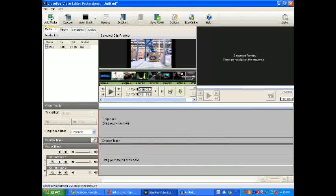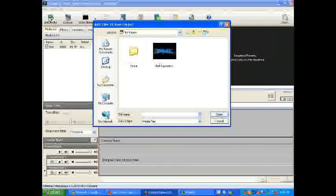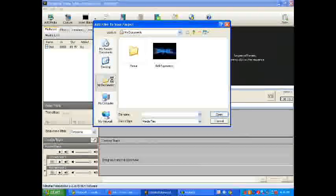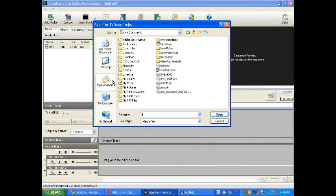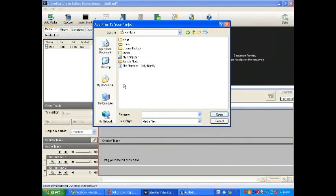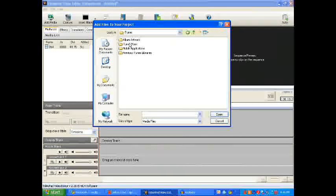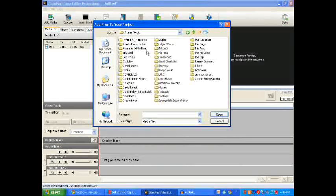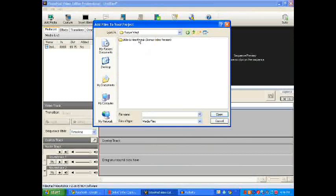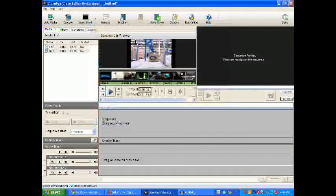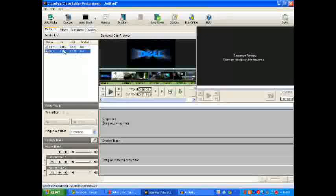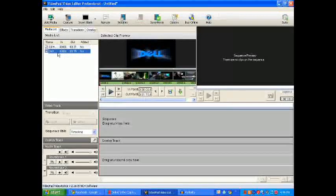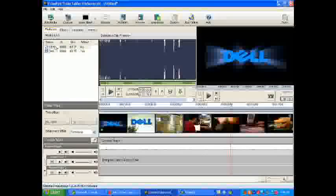Alright, so now I have to add the music. So wherever your song is, or whatever you're going to put onto it for sound, you go to where that is. Mine's in my music. So I have my song, I have my video. You're going to drag your video here, and you're going to drag your song here. That makes sense.